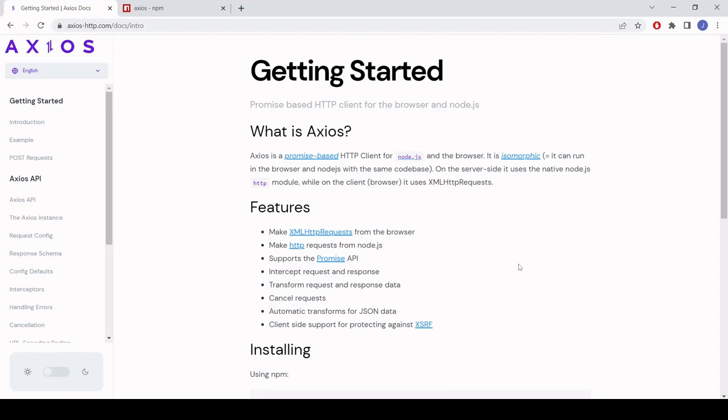Hello everyone and welcome to this video tutorial in which I'm going to be showing you how you can use the Axios API to send form data in JavaScript.